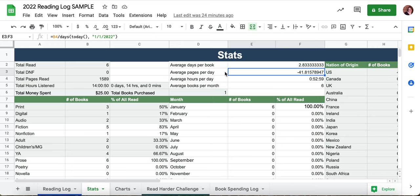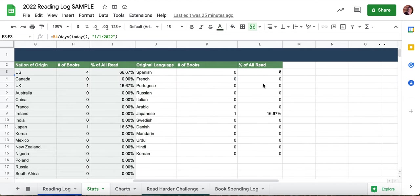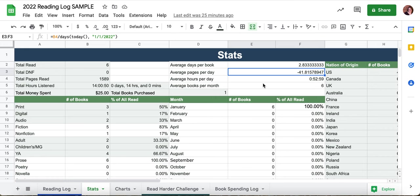You're probably wondering why this is a negative number — this calculates the average pages per day based on the actual day it is in 2022. Because I'm recording this in 2021, that's why it's a negative number; if it were 2022, it would be positive. That number becomes kind of useless once 2022 is over, but sometimes it's interesting — people like to see they were averaging 35 pages a day in January and only 20 pages per day in July.